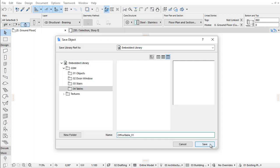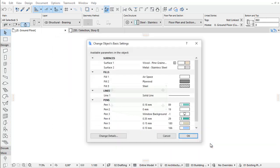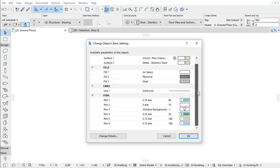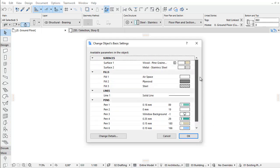The Change Objects Basic Settings Dialog box appears. Here you can define the new Library Part's default surfaces, fills, and pens.